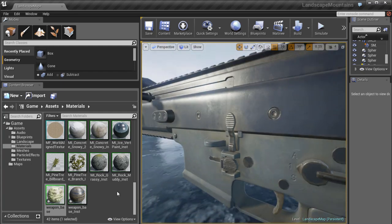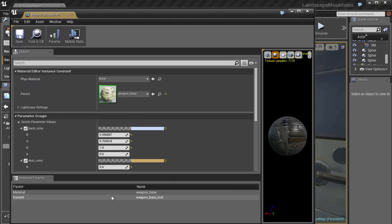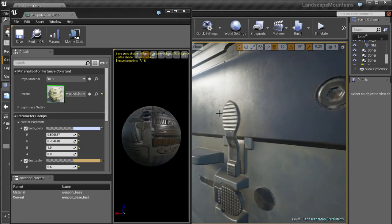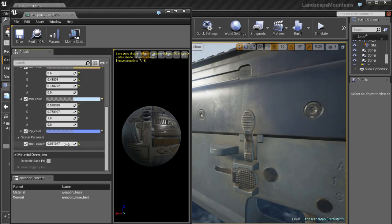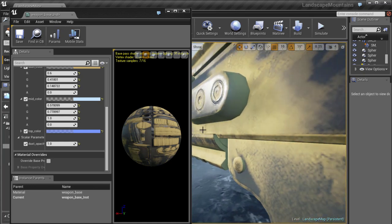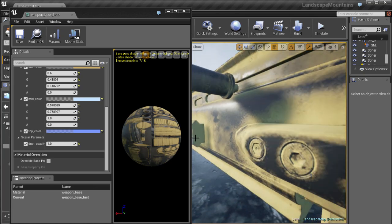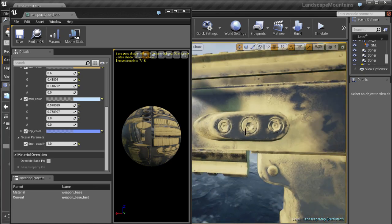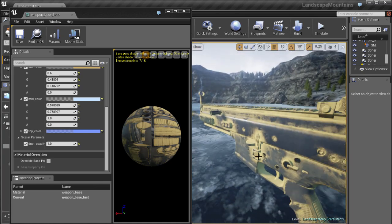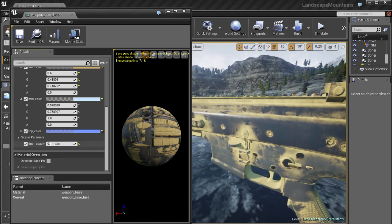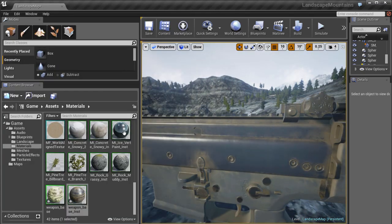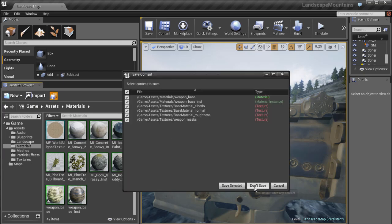Let's verify with extreme values — set dust opacity to 1 and you can see there are completely no reflections or specular on the dust surfaces. That's a very heavy example, so let's dial it back to something more normal. Let's save everything.